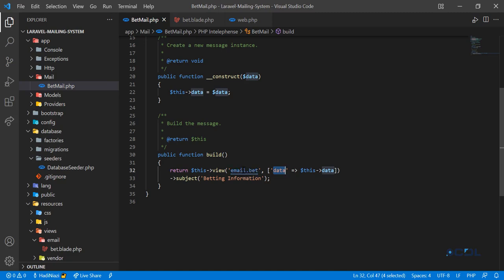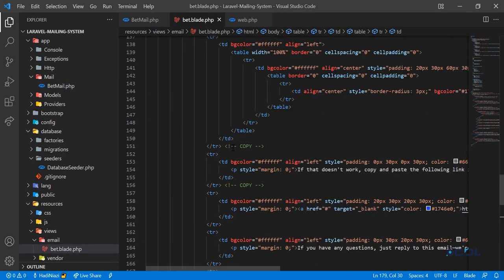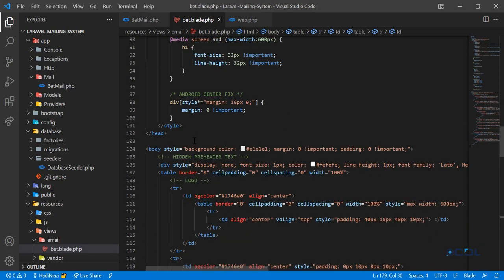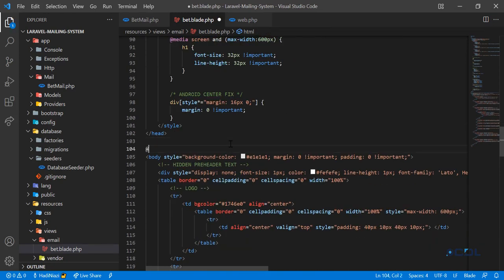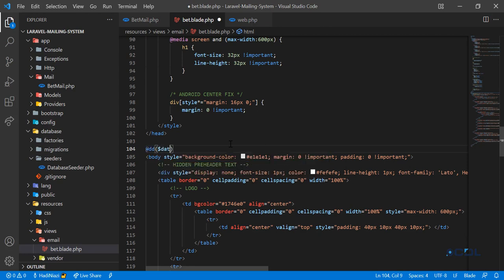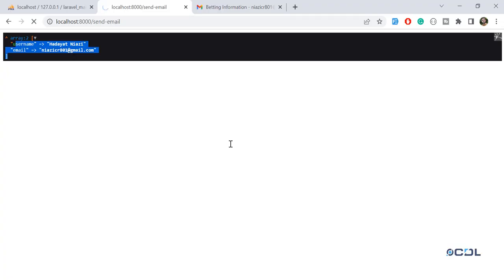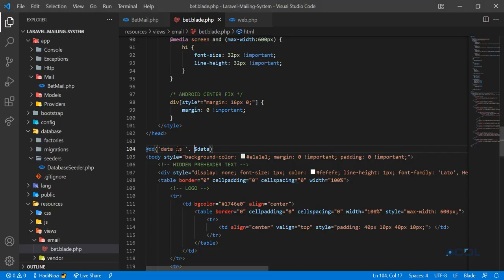Let's go to the Blade file and at the top I'm going to display this data. Since I'm in Blade I'll die-dump using the Blade way. I'll add the data variable — let me verify this. After refreshing, it says 'array to string conversion' because I passed it as a string.